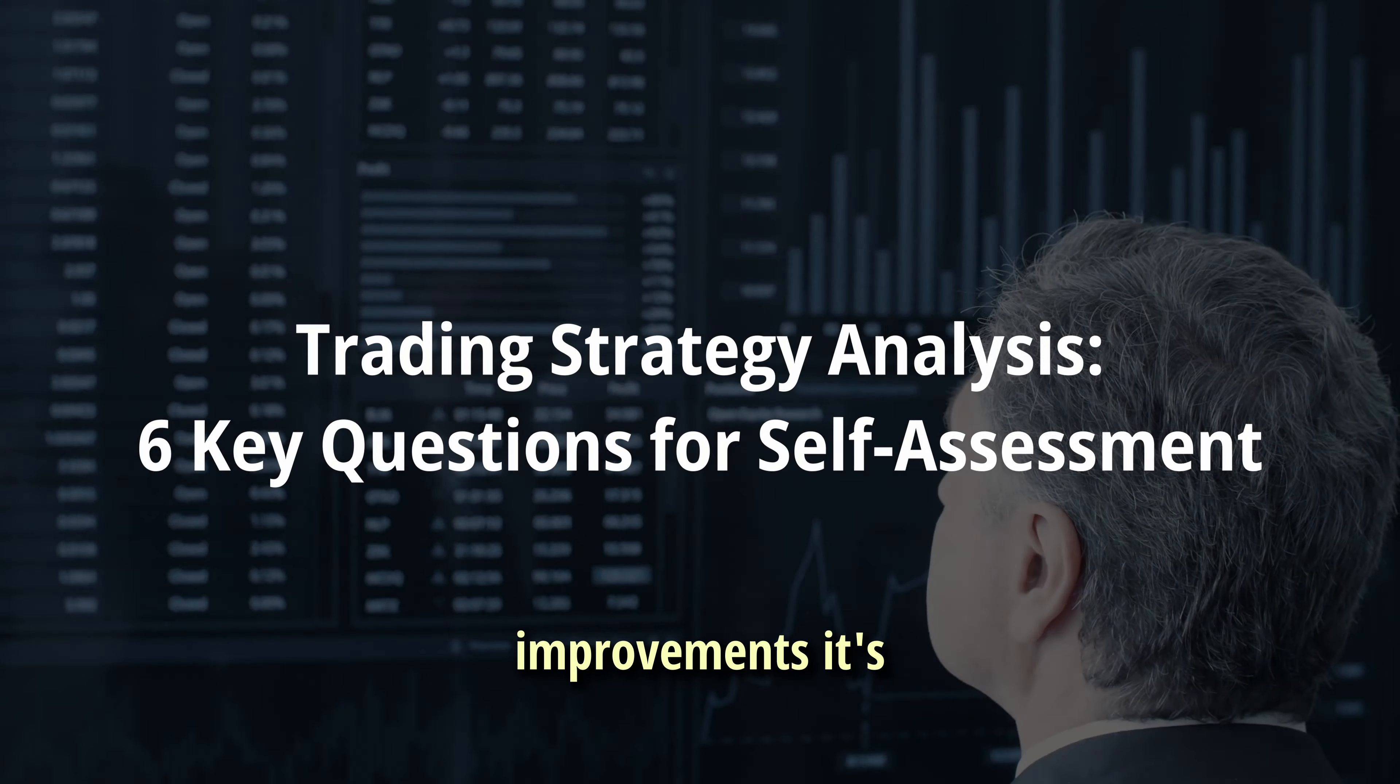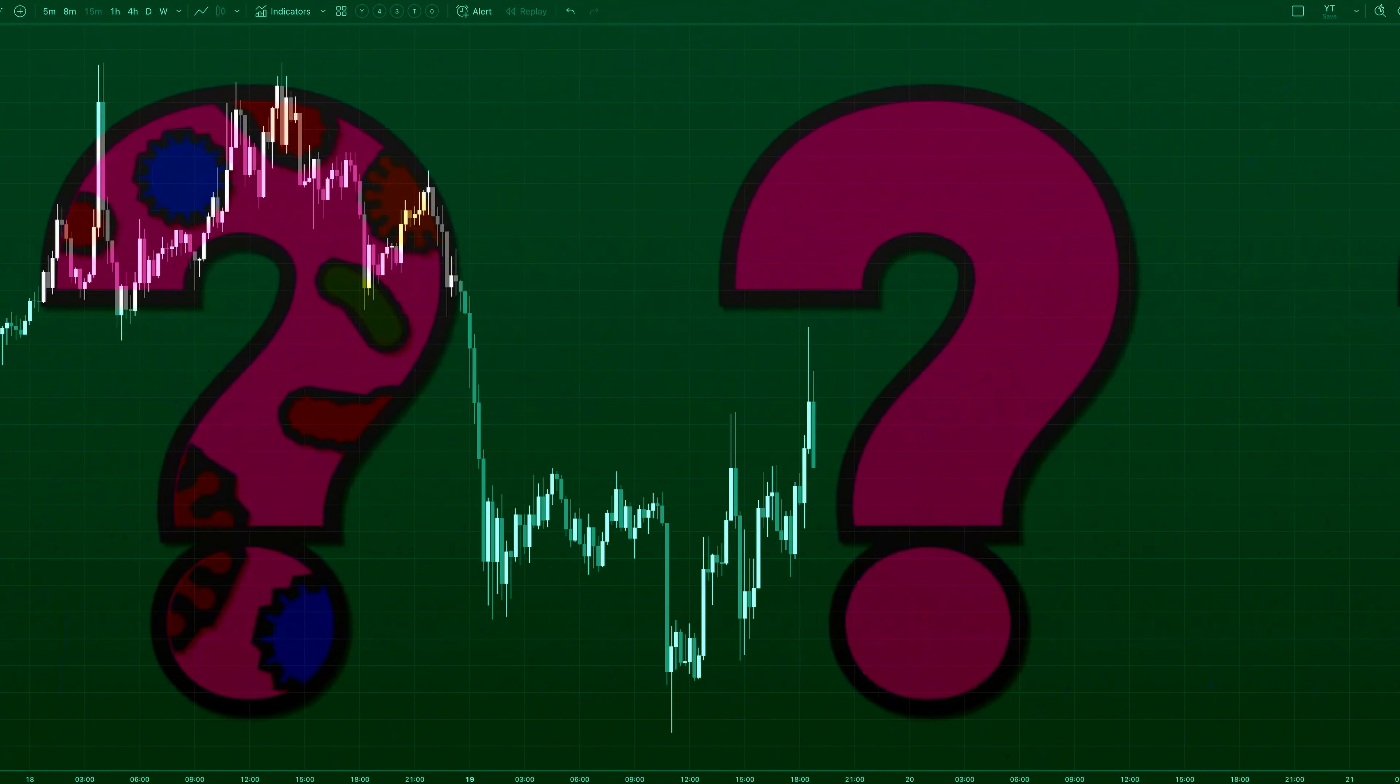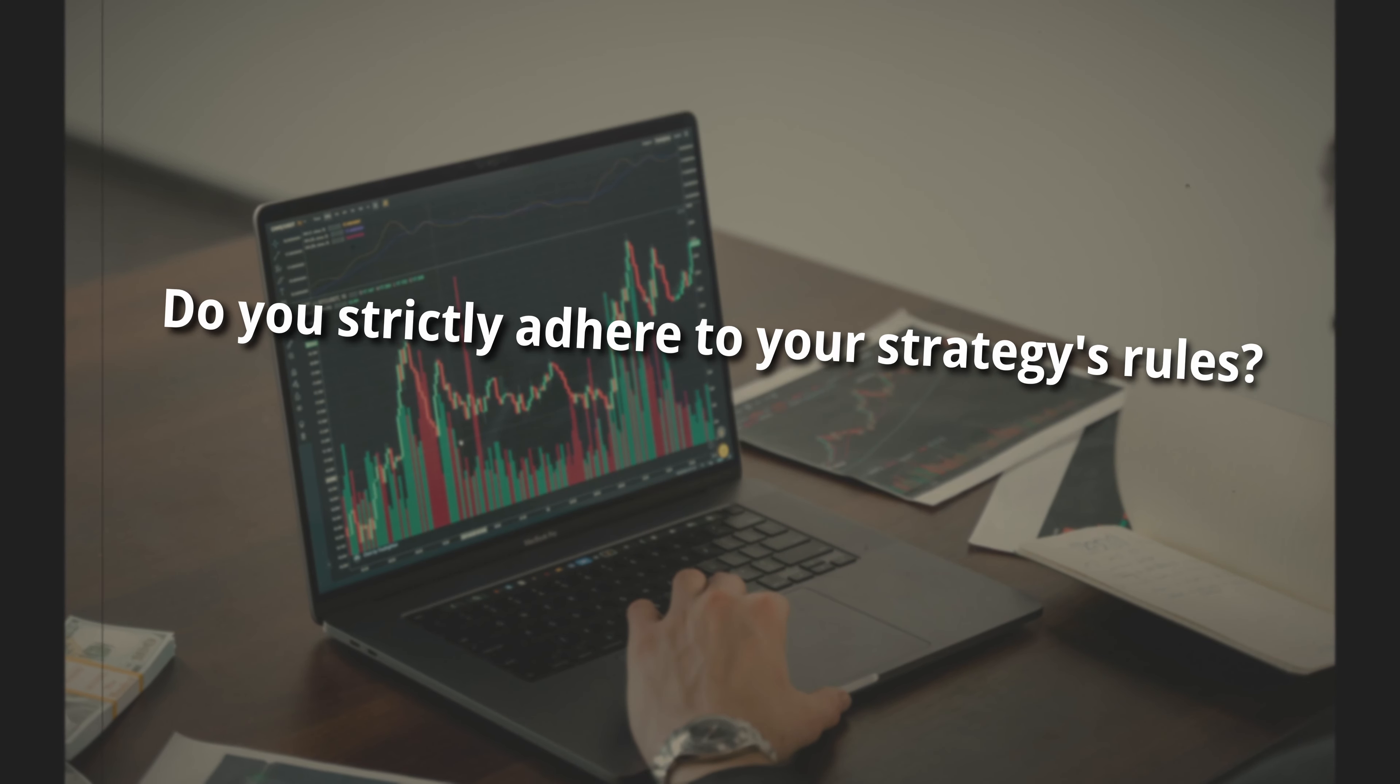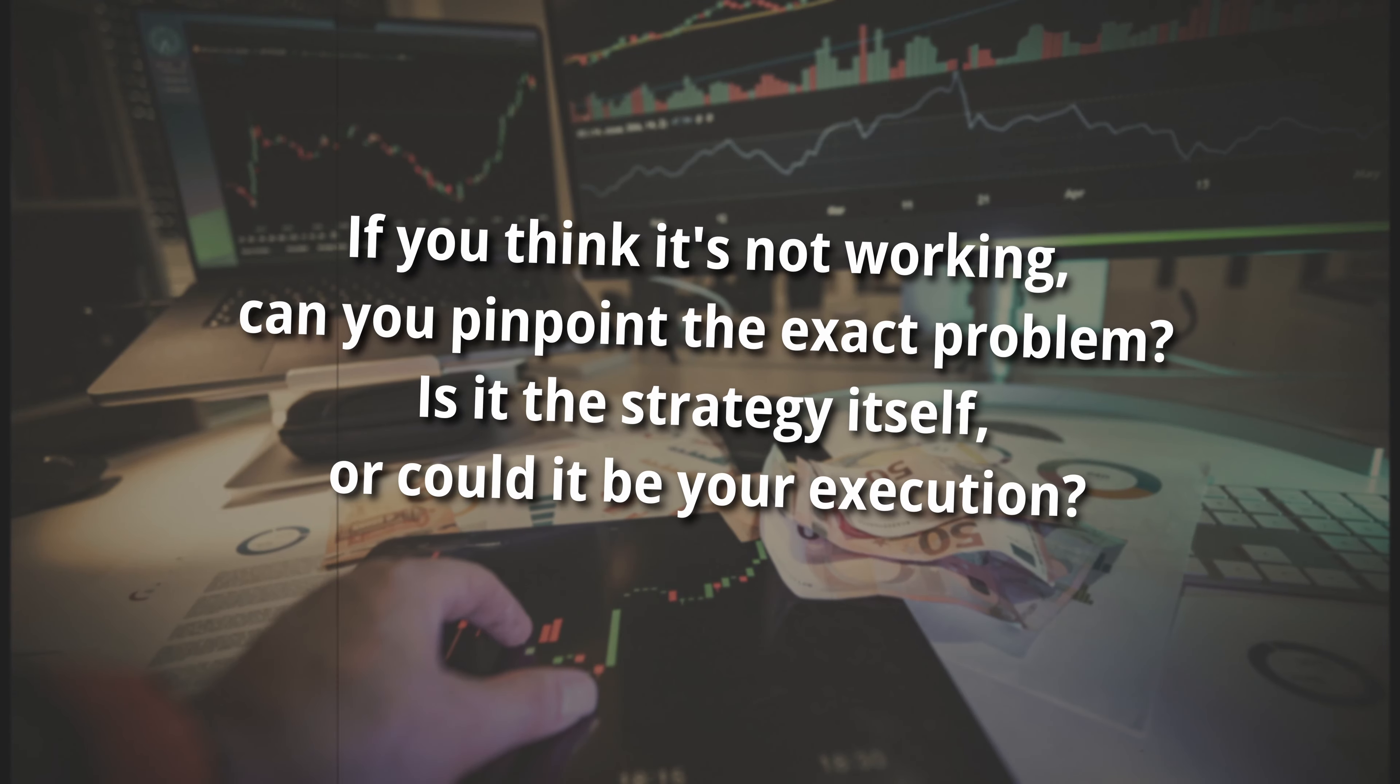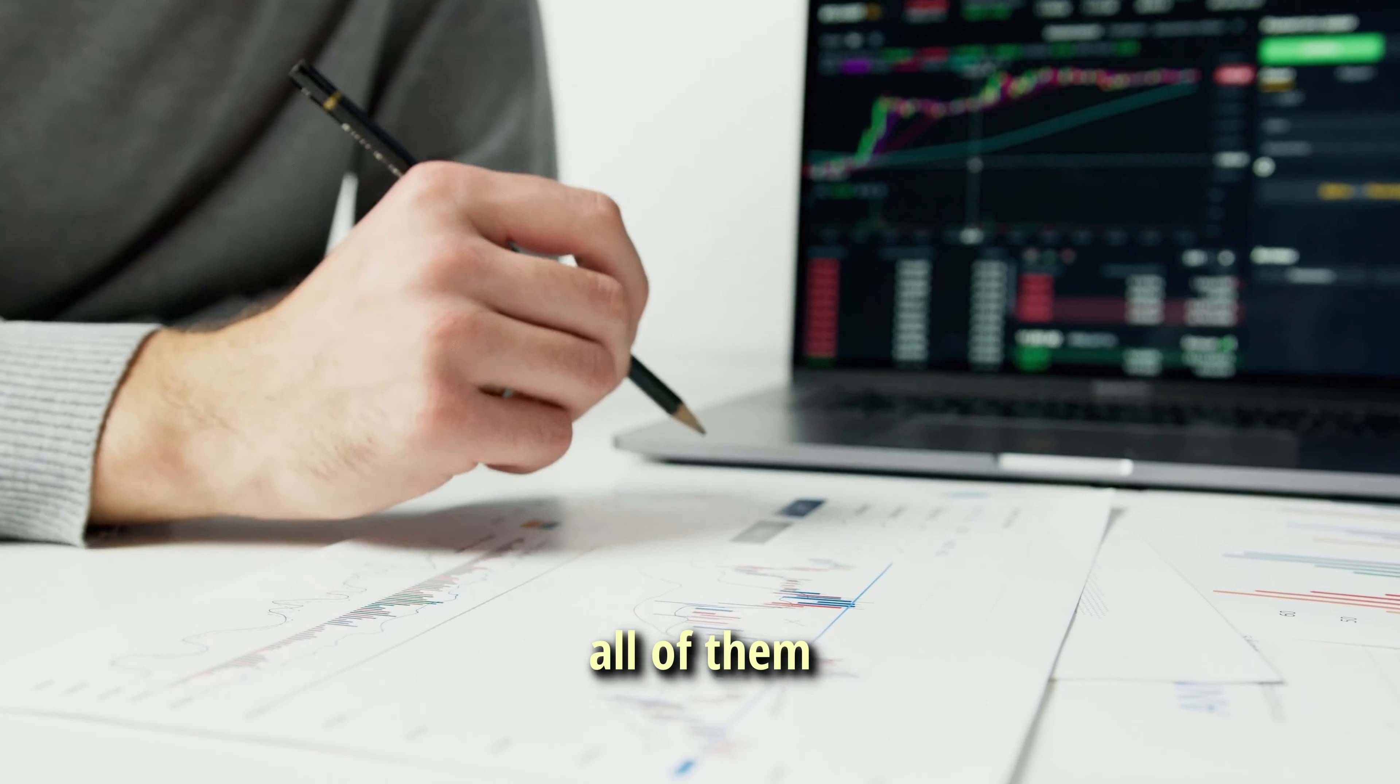Before we dive into improvements, it's crucial to analyze your current approach. Whether you're already trading with real money or still paper trading, honest self-assessment is key. Ask yourself these important questions: Why did you choose this strategy initially? Have you thoroughly back-tested and forward-tested this strategy? If so, has it met your expectations and projected performance? Do you strictly adhere to your strategy's rules? How regularly do you trade? Is it consistent or sporadic? How well are you managing risk? Are your position sizes appropriate for your account and risk tolerance? If you think it's not working, can you pinpoint the exact problem? Is it the strategy itself or could it be your execution? Reflecting on these questions will give you a clearer picture of where you stand and what aspects of your trading need the most attention.